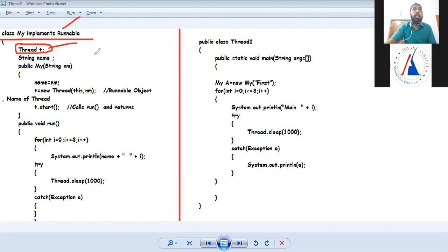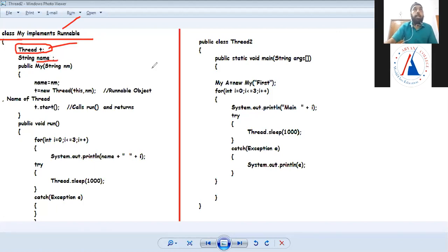I implemented a Runnable interface and declared a thread type variable T, similar to what was done in Applet. I also created a name variable to store the thread name.